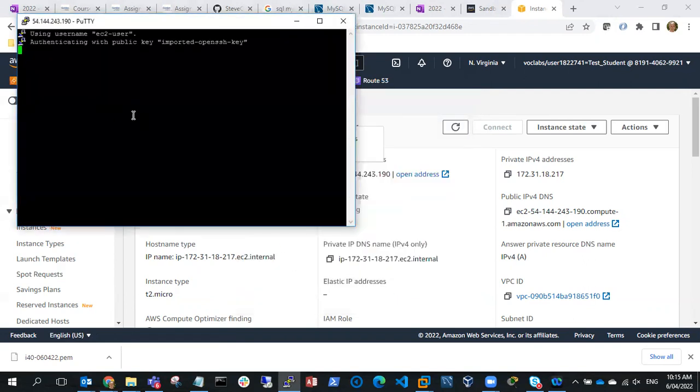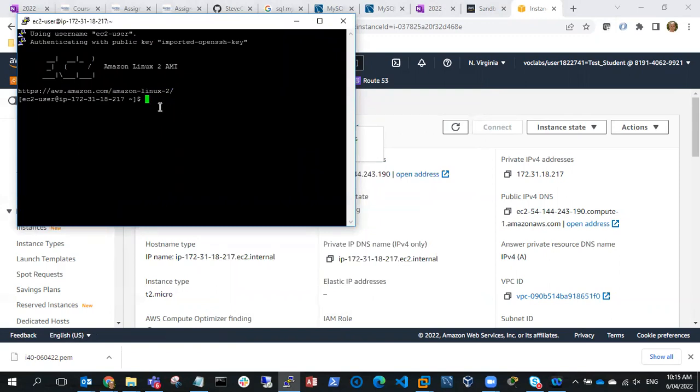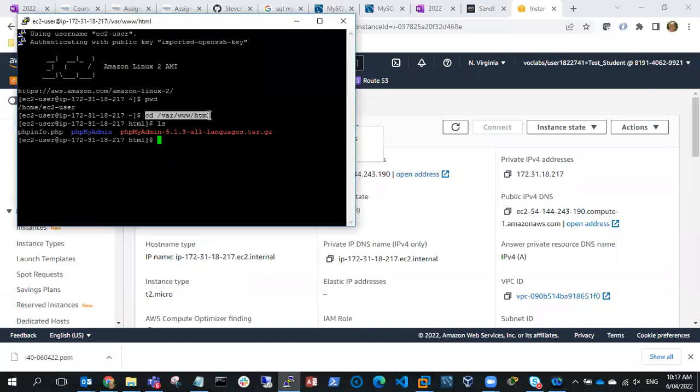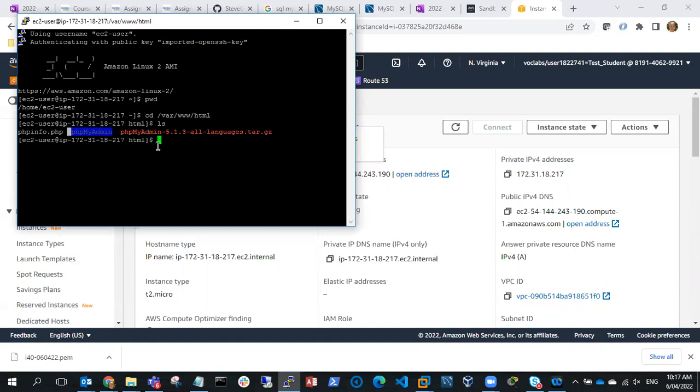And yes, I should be logged in as ec2-user. I'll just do a pwd and you can see I'm at /home/ec2-user. I've just changed directory to /var/www/html and you can see I've got my phpinfo file and I've also got my phpmyadmin folder, and that's been created there now. So what I'm now ready to do is log in with PHPMyAdmin. What I can also do is have a look at MySQL and see whether the users have been created.